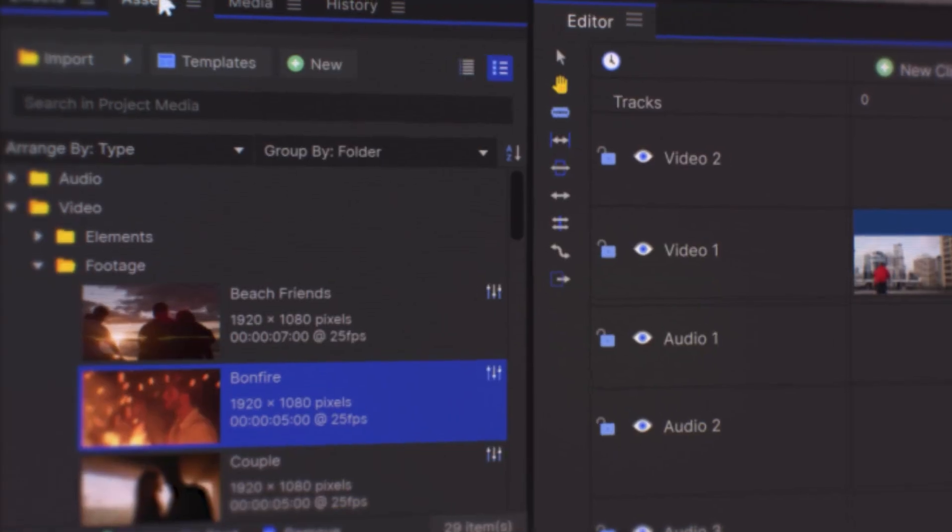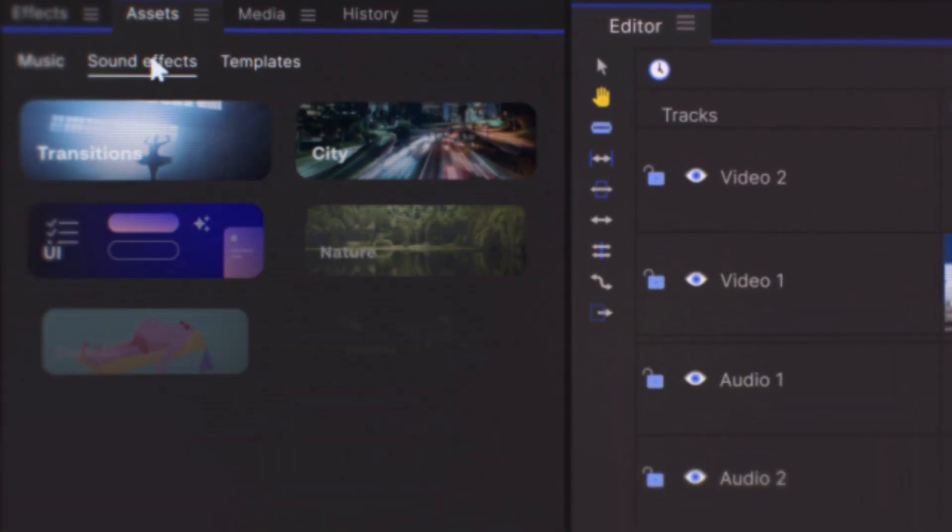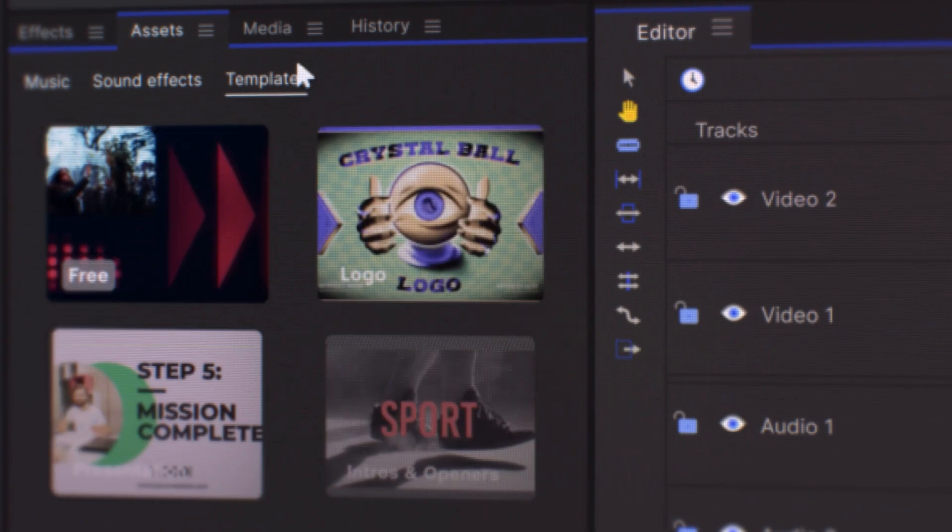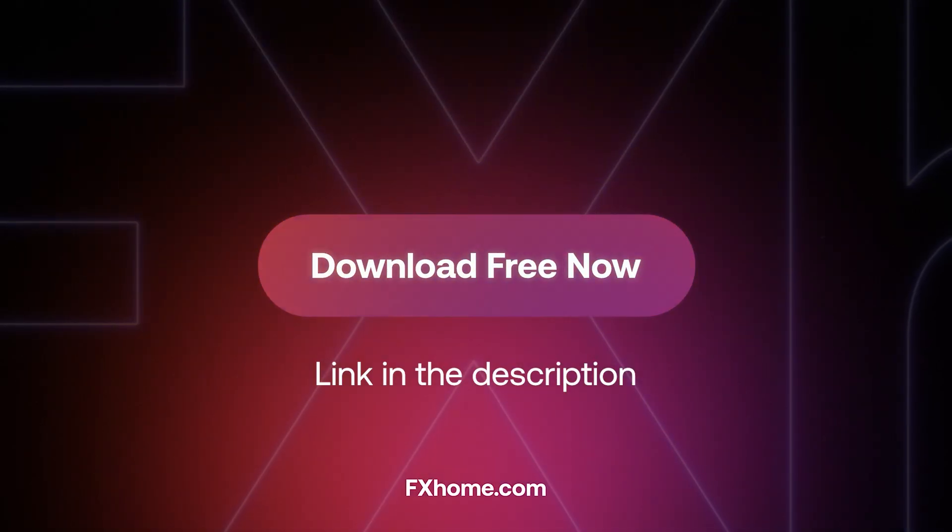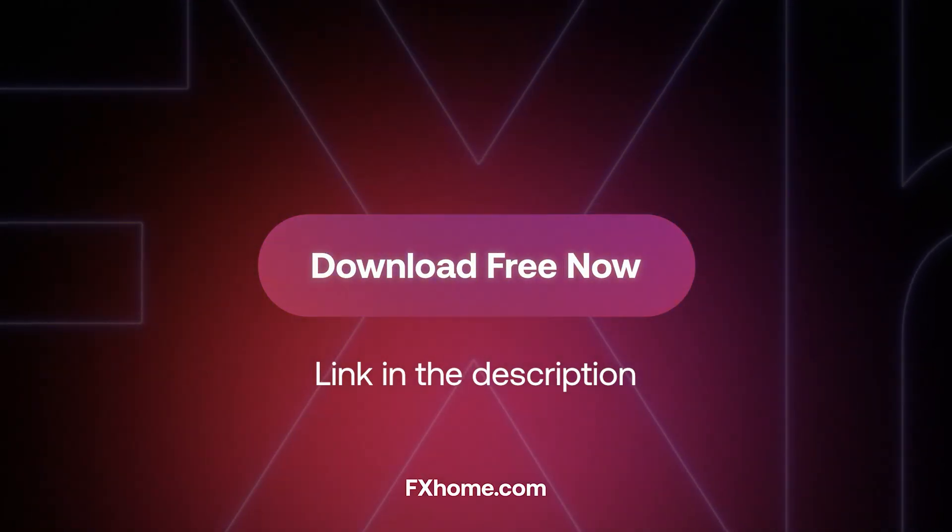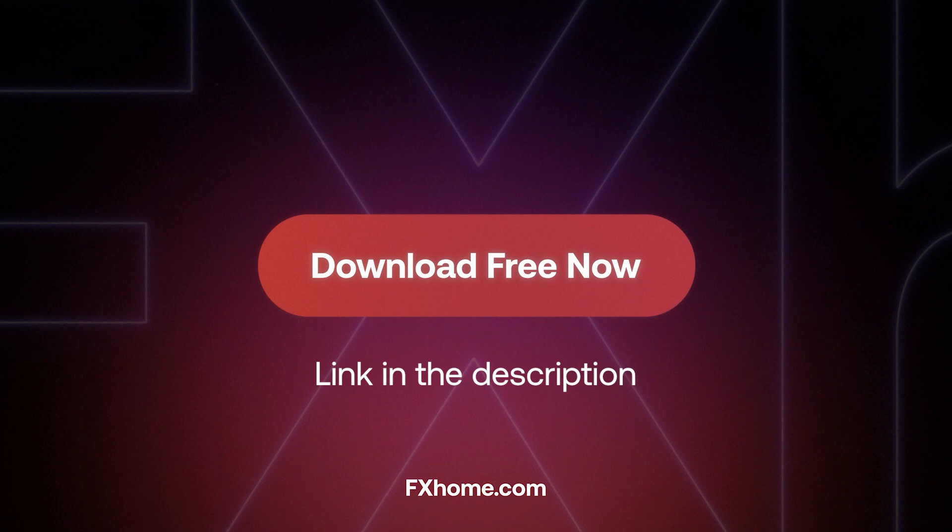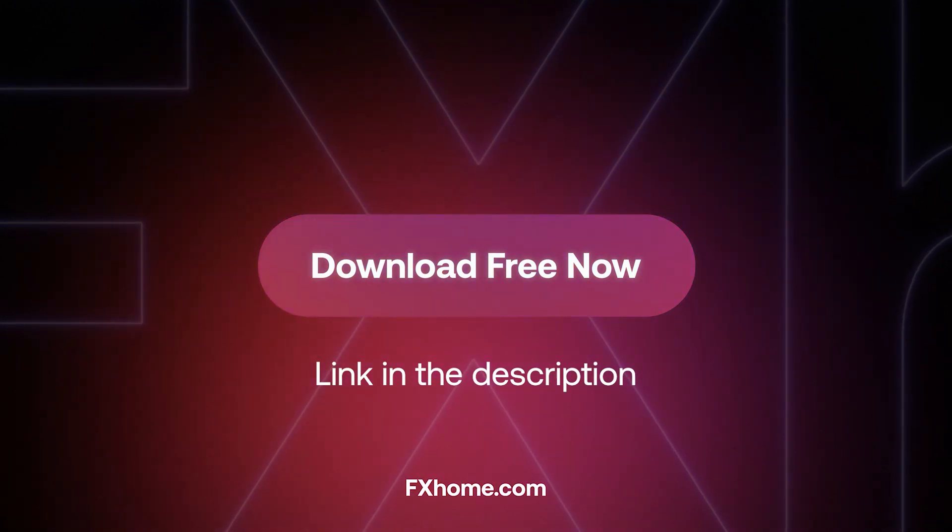Today, we're going to spice things up a bit and make our videos much more dynamic using some of HitFilm's newest features. Remember, you can use the first link in the description to download HitFilm for free today.